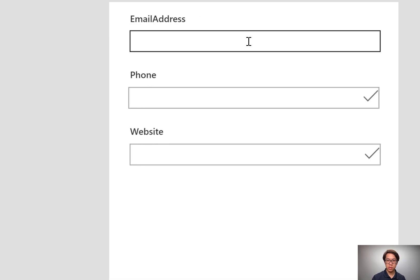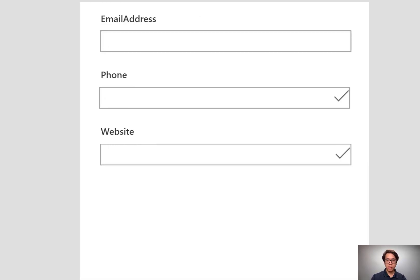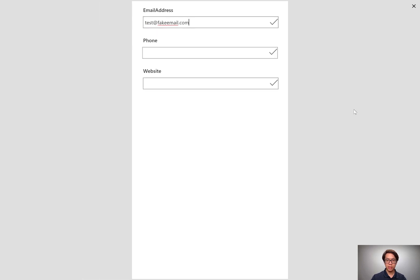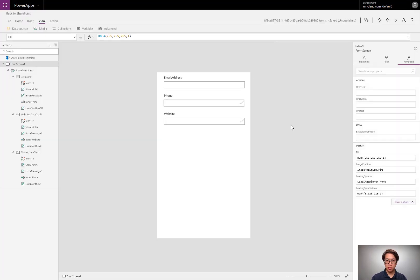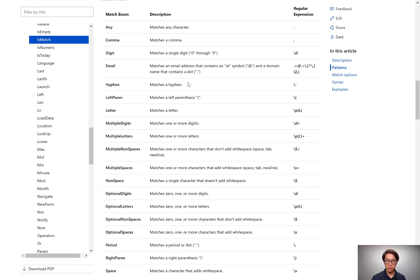Let's check it out. If I type in test@fakeemail.com — that's good. That was an easy example. Let's go back to the documentation. Email works right out of the box. You could also do this manually with a regular expression.